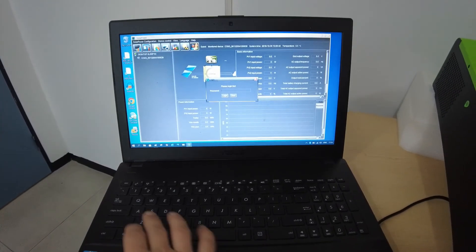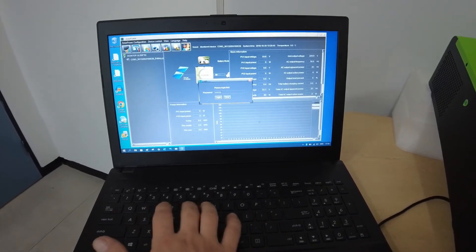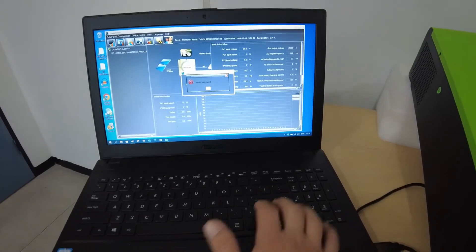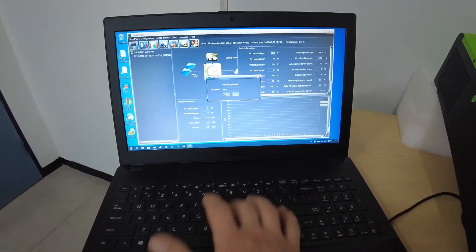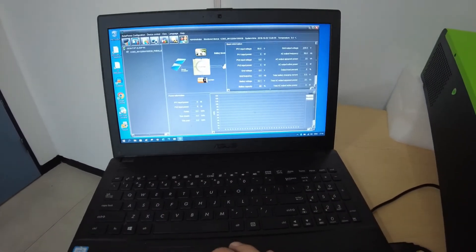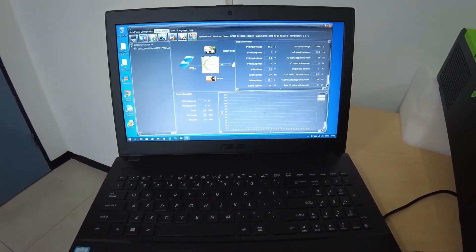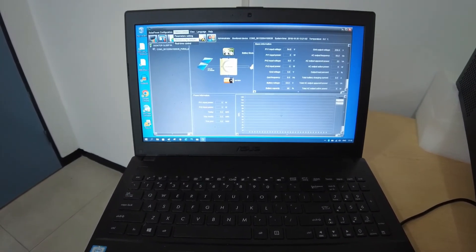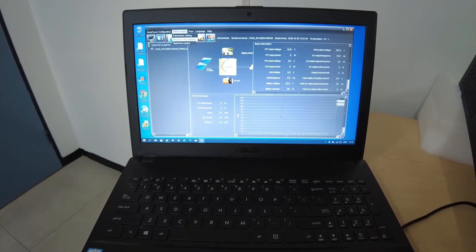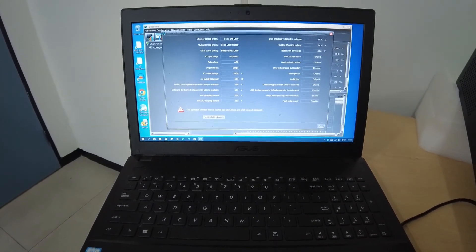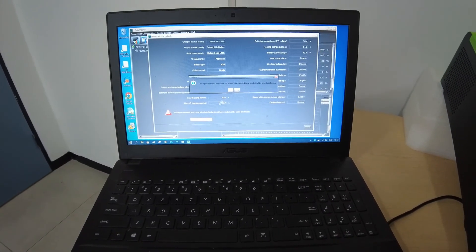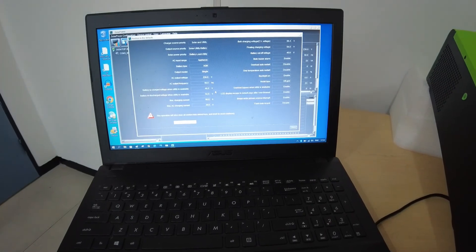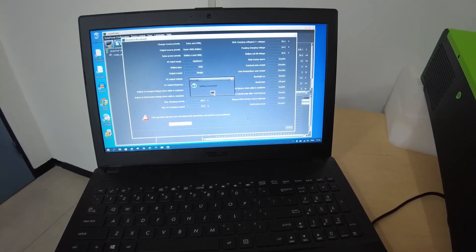The default password is administrator. Once you're logged in, click on device control. Go to restore to the defaults. At the bottom you will see the tab stating restore to the defaults. Select that. And say yes. Setting successful.